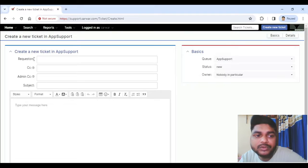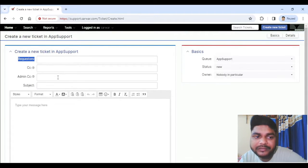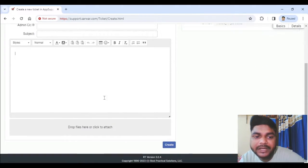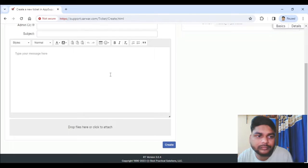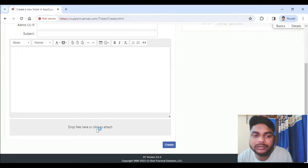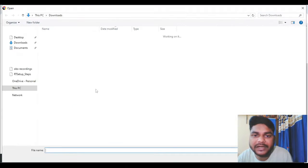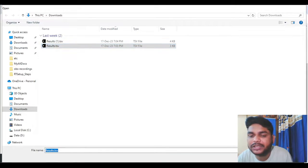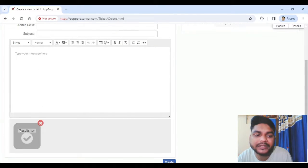In this area you have options for requesters, CC, Admin CC. You can create a subject and put exactly the matter. You can click here for attaching an item — select the file you want, click Open, and it validates and adds it to the attachment.